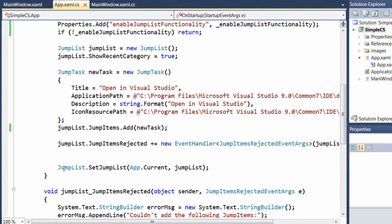At this point, my jump list is created and it's in memory, but it won't show up until I call the static set jump list method. You can have multiple jump list objects in memory, but only one can be associated with the app at any given time.